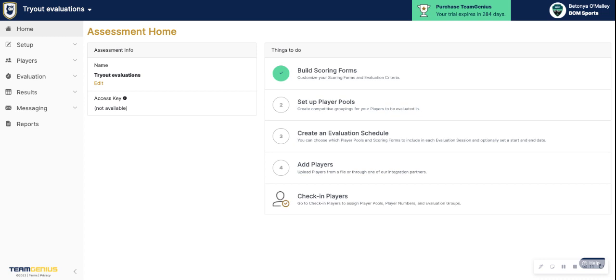Oftentimes we see player pools are by age group, maybe by gender. If you are performing in-season evaluations, your player pools could also be your teams. So several different use cases to review.